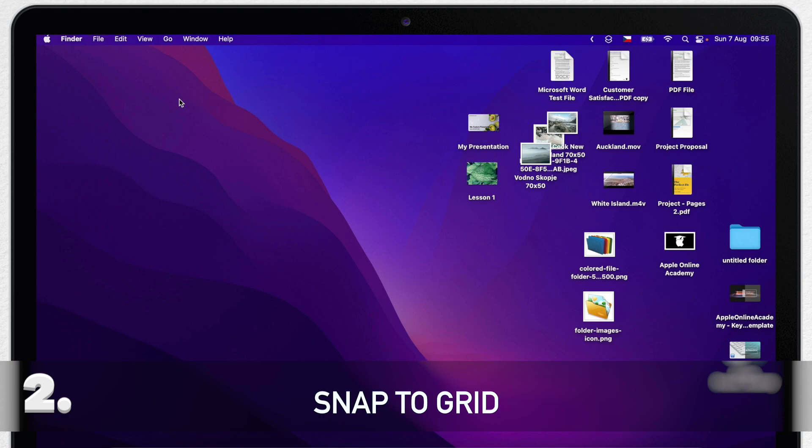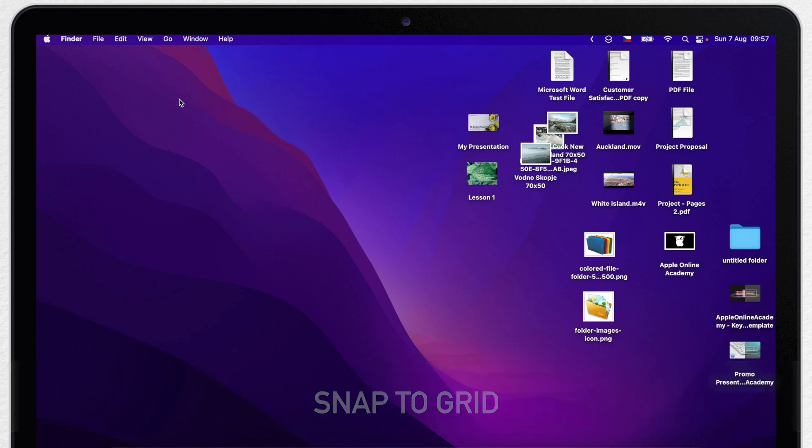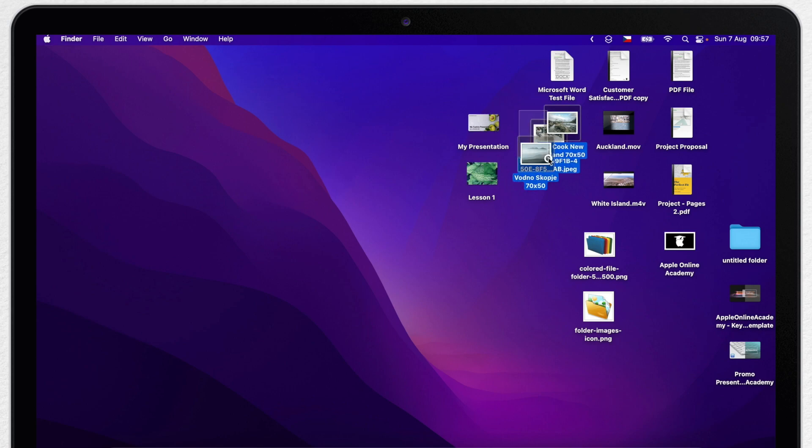Another thing people keep on commenting all the time is snapping to grid. Again on Windows it's always automatically keeping things in separate squares. So you can't do something like this and make icons overlap.